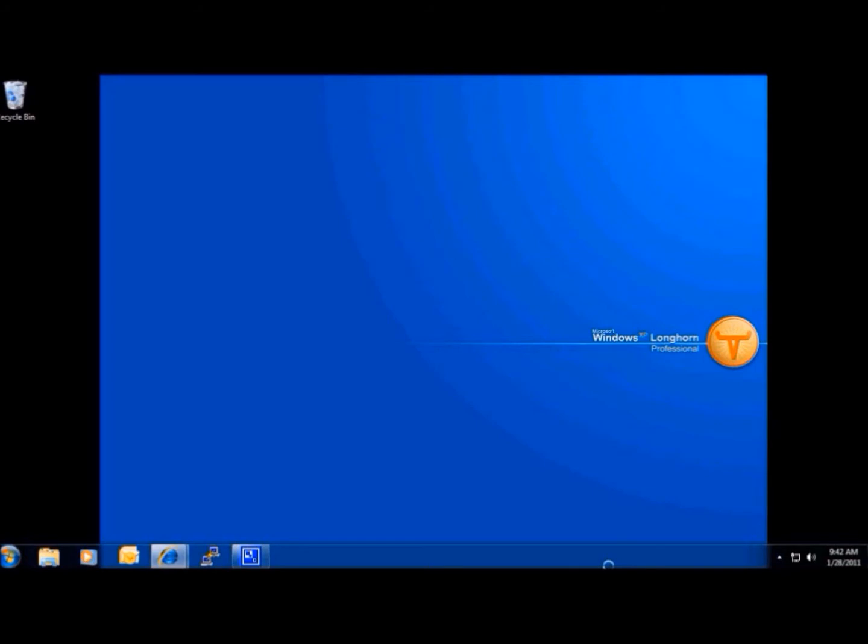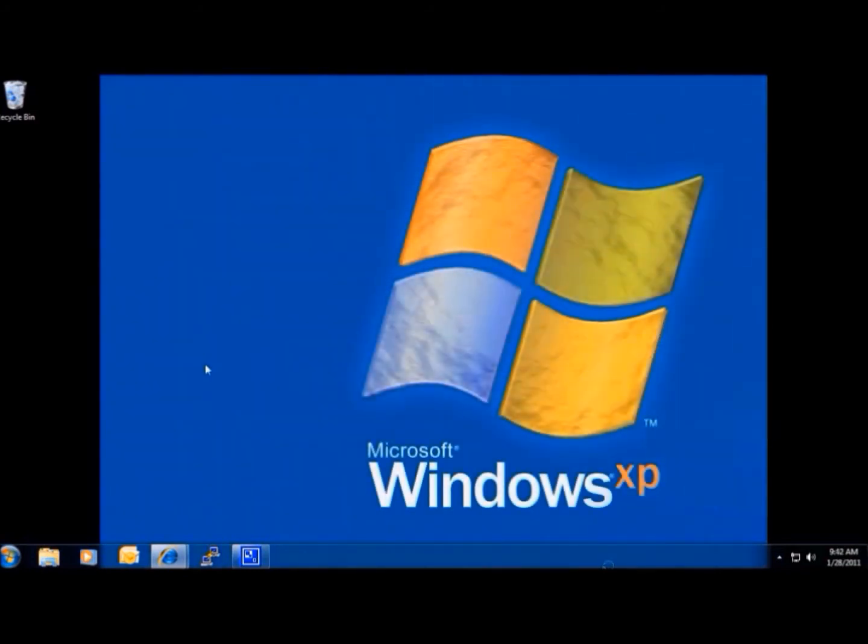To download Windows XP Mode or learn more about its system requirements, visit the Windows Virtual PC website. Before we can install Windows XP Mode or Virtual PC, we will need to determine which version of Windows we are running.